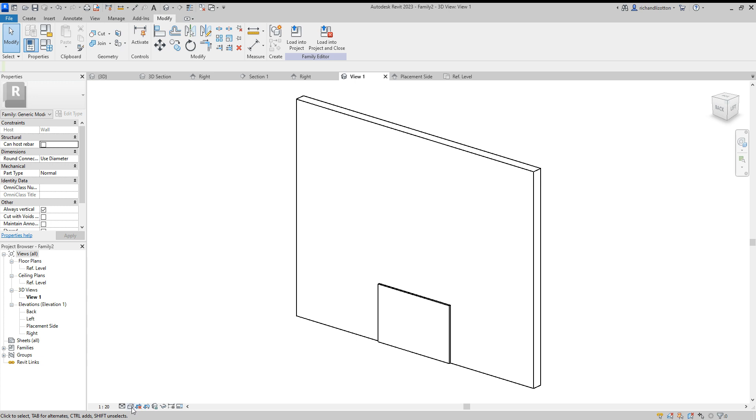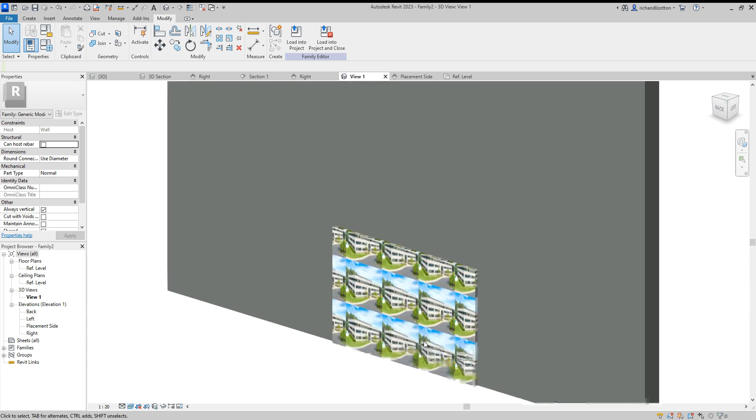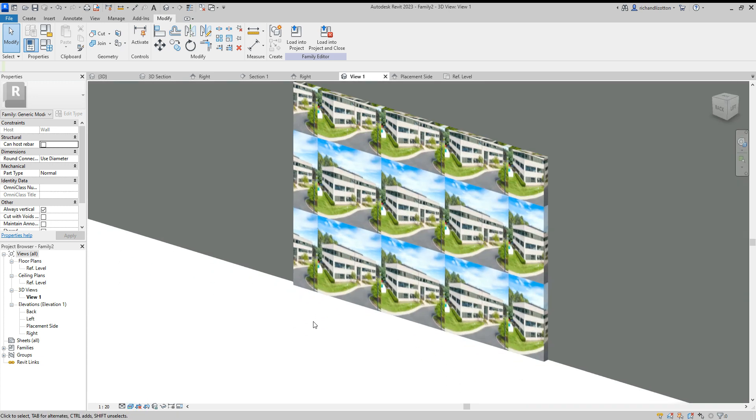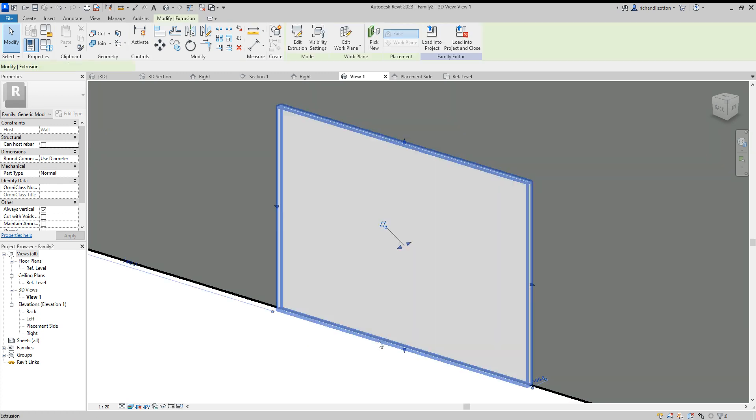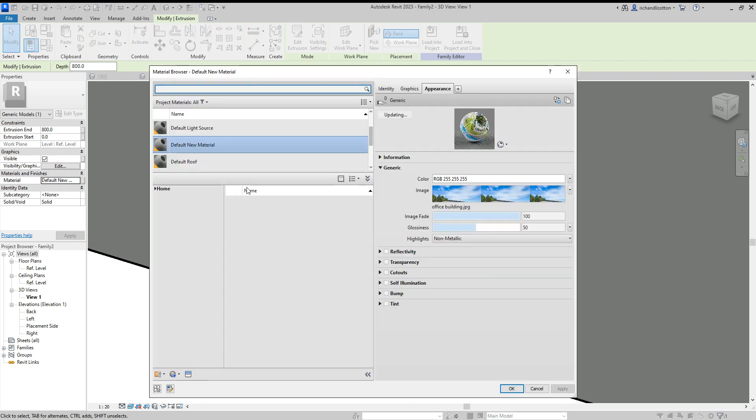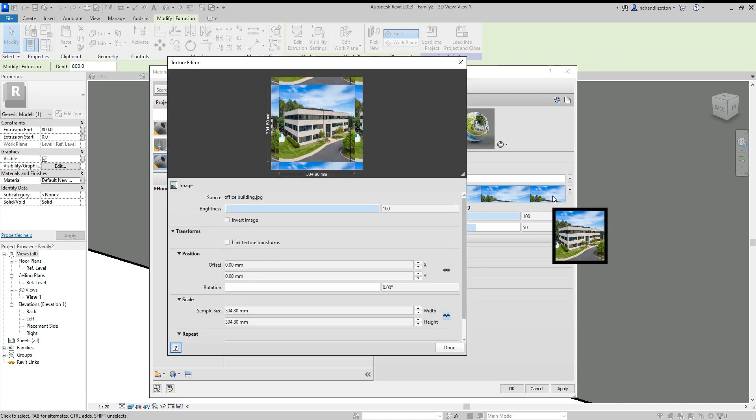Now let's put it on realistic view. So at the moment, you can see it does this tiling effect, which isn't really what we want. So let's click it. And I forgot to rename that material. So I'm going to do that now. Rename office art.